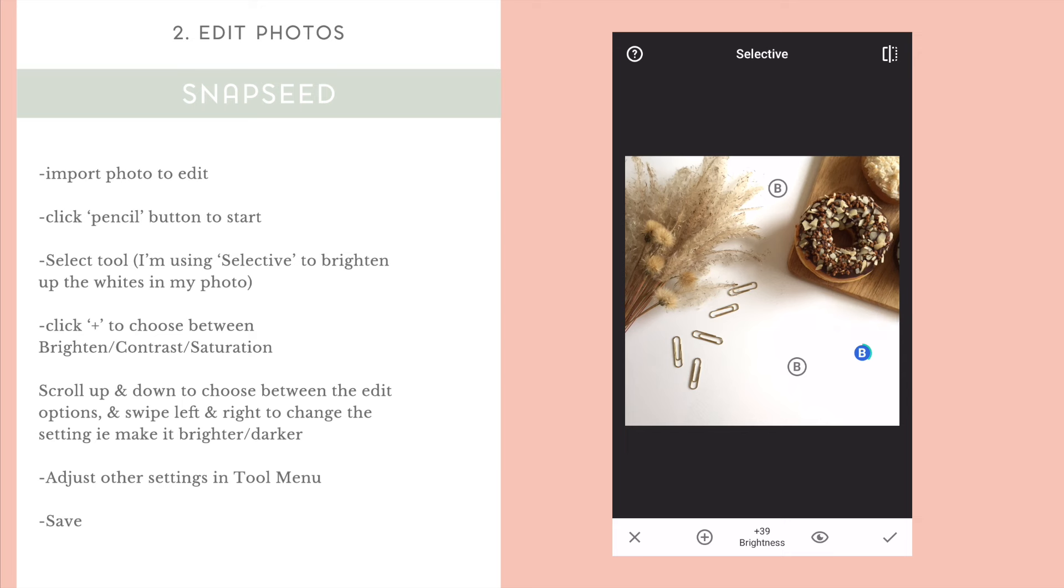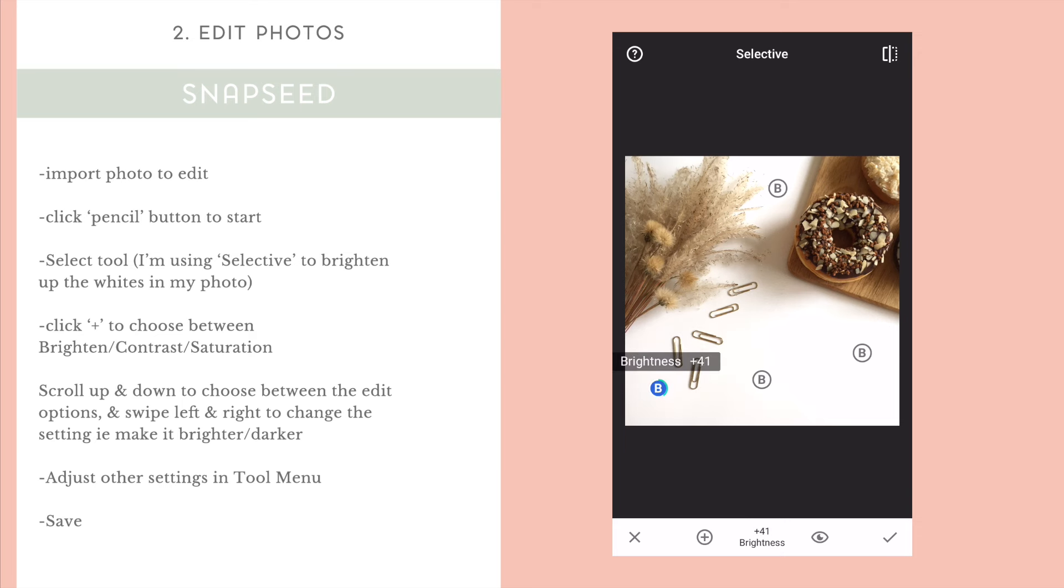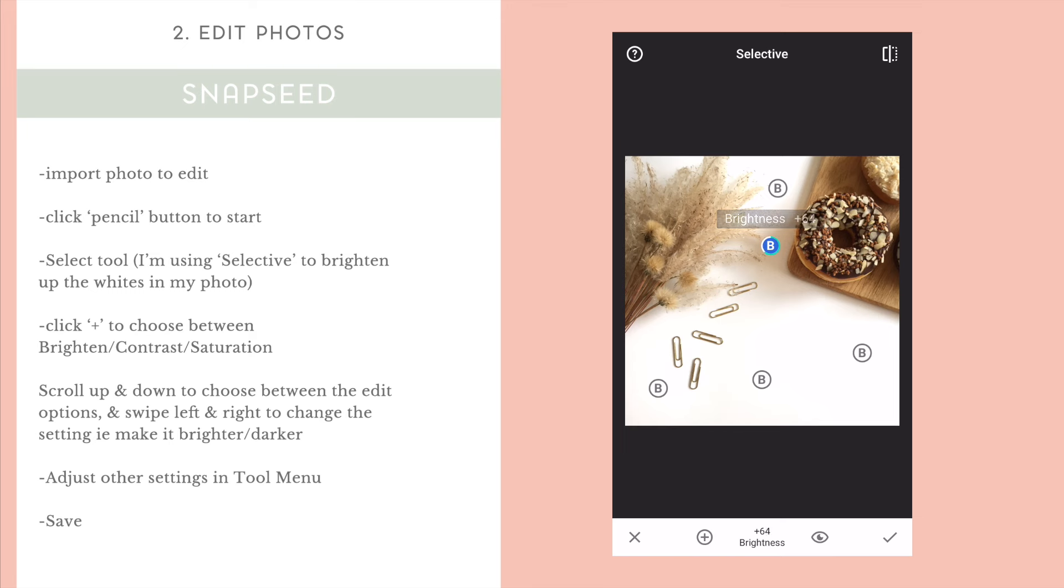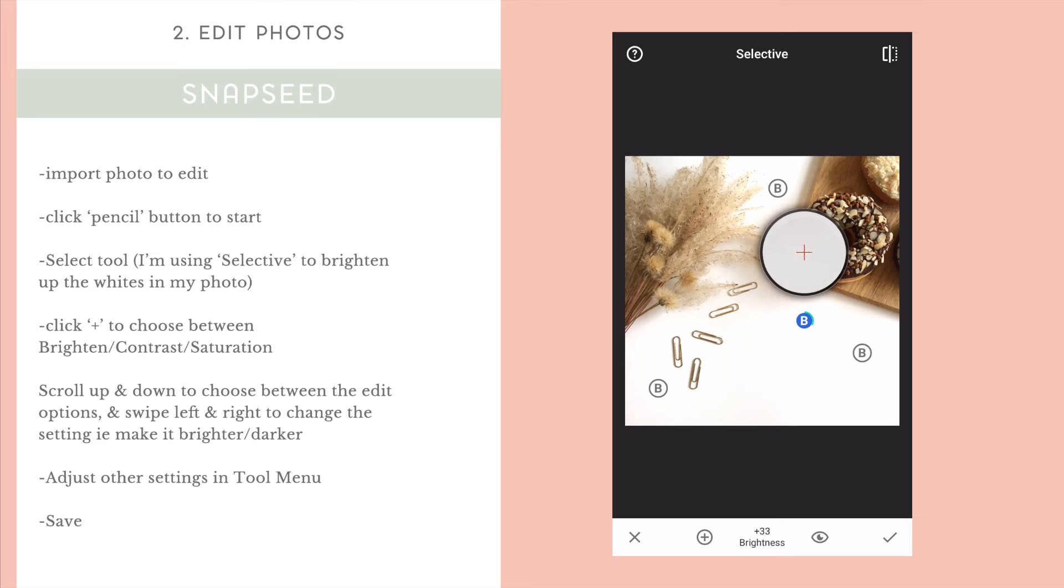But I just want it on to be B because I just want to change the brightness of the different parts of the photo. As you can see, scrolling left makes the photo darker and scrolling right makes it brighter just on that particular spot where the B is placed on your photo. And once you've placed it, you can click on it again to move it around. If you think you've made something a bit too bright, you can move that B around.